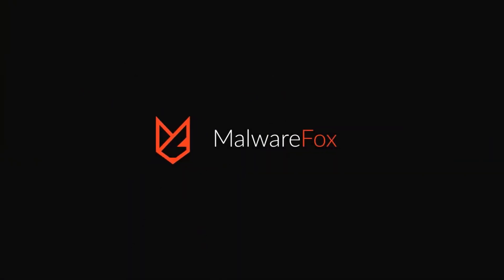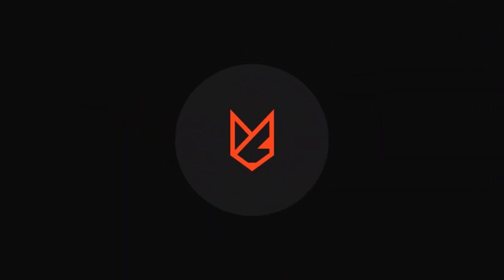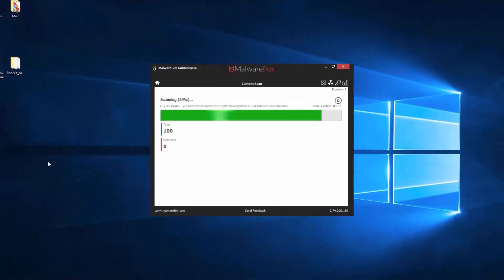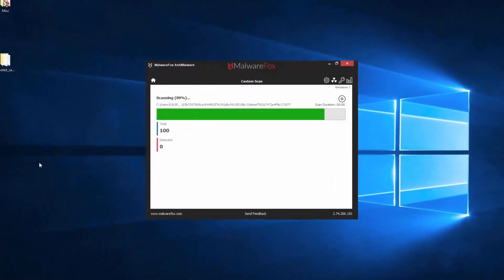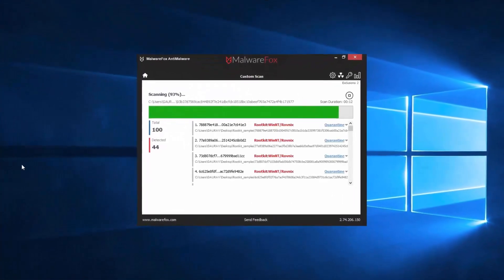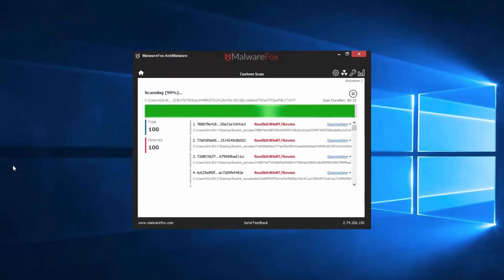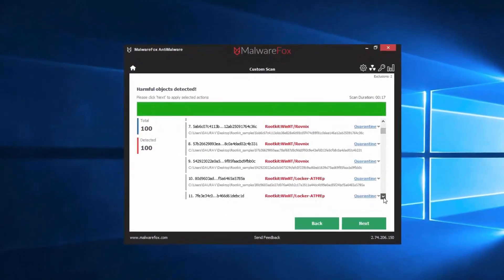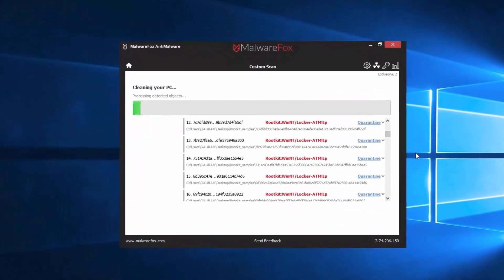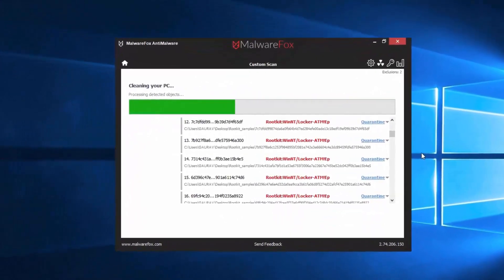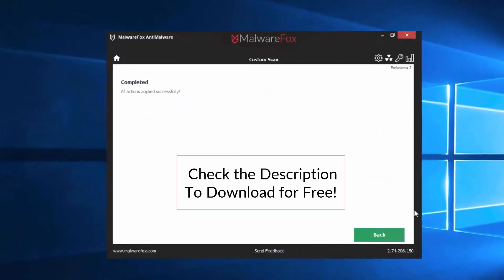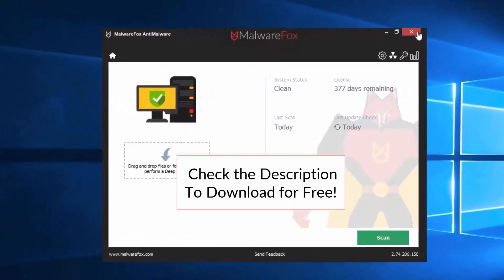Let's thank our sponsor MalwareFox for this video. MalwareFox gets rid of hidden malware from your computer. It is a simple yet effective anti-malware software providing protection against adware, spyware, ransomware, keyloggers, and all modern cyber threats. Check the description below to download for free.